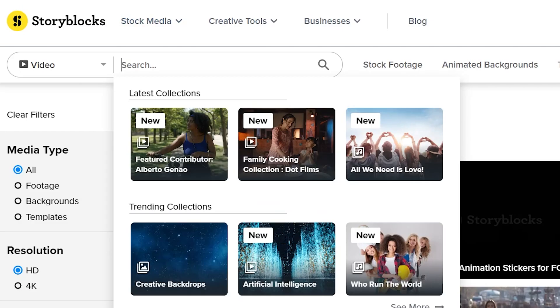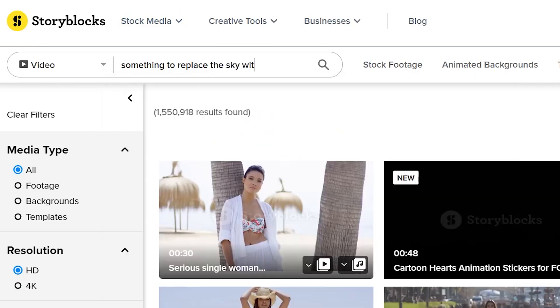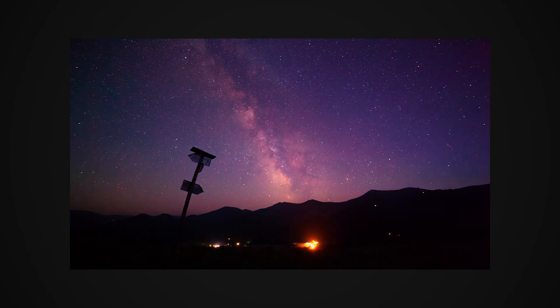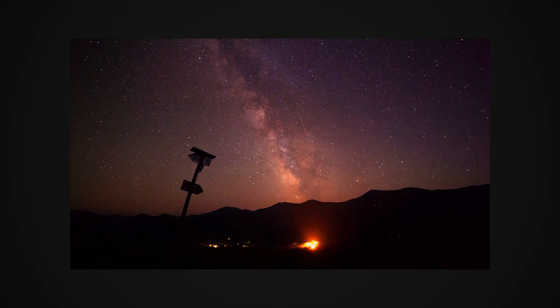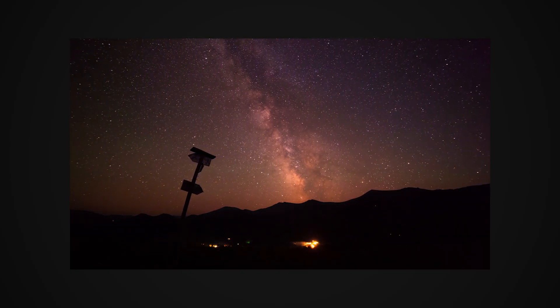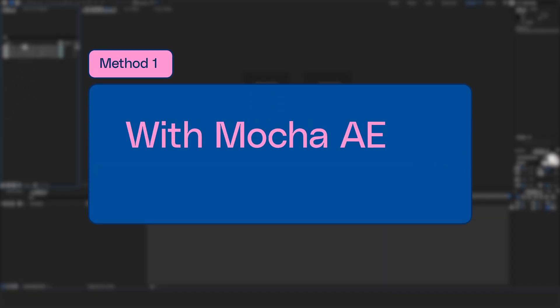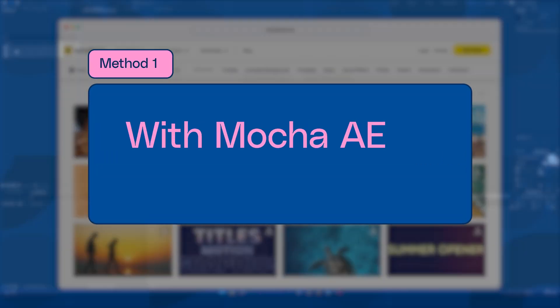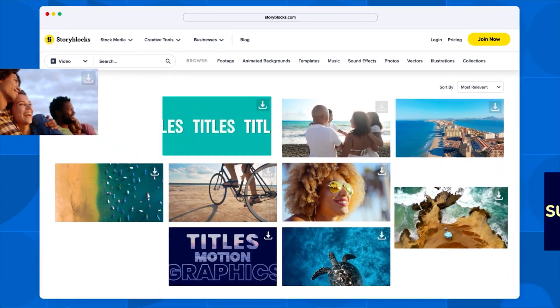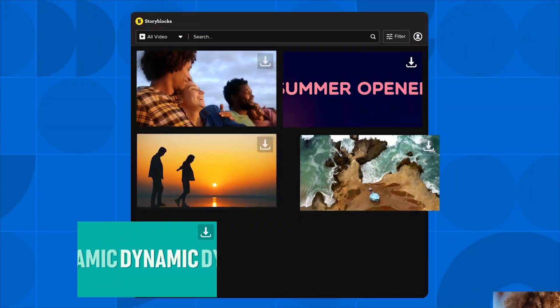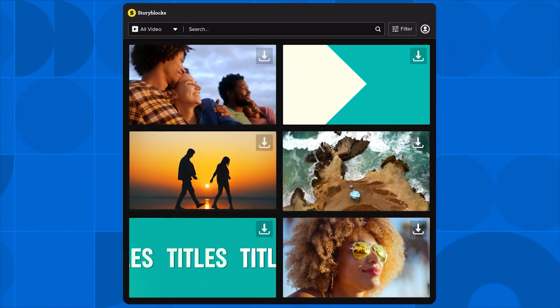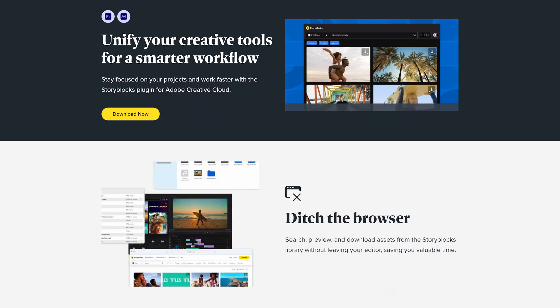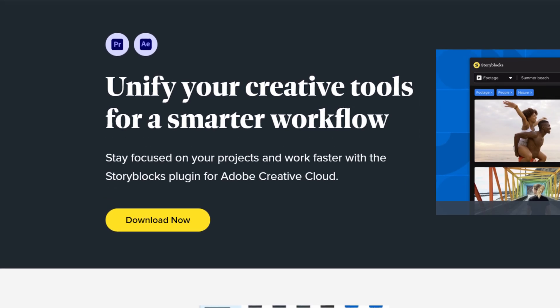The next thing that we will need is something to replace our sky with. So I will find another file on Storyblocks. And I found this really cool star field. I'm going to be importing these files in Adobe After Effects, but I can also access the entire Storyblocks library directly within After Effects with the Storyblocks for After Effects plugin.